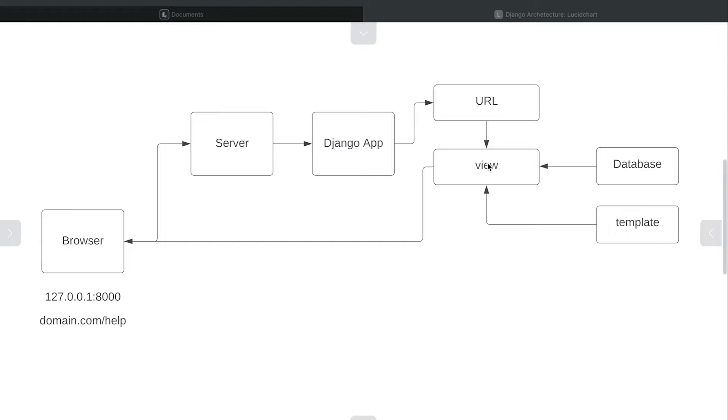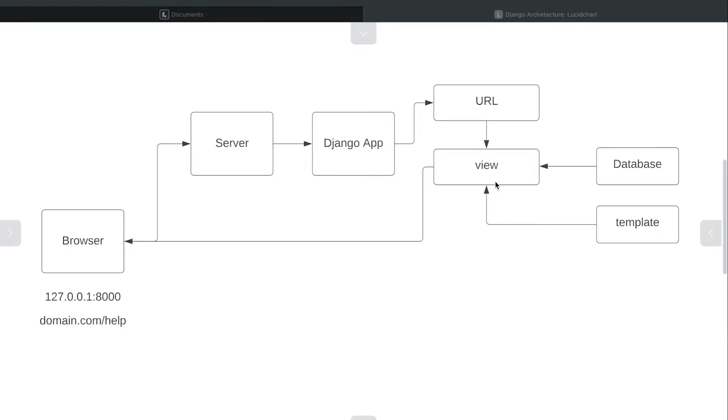It may for example collect data from the database that is needed for the user to inspect a page, and then it will also maybe collect other resources, images and templates for example. So here we have an HTML template that comes back into the view, and the database data maybe gets put together onto the template and gets rendered.